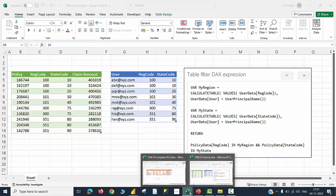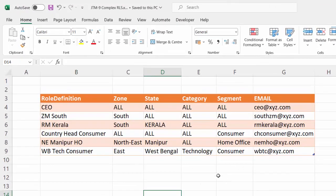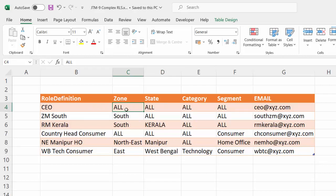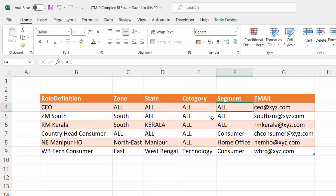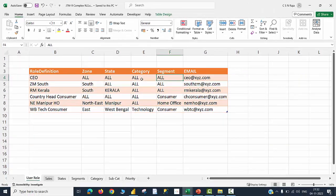However, now we are talking about a slightly complex scenario. We have got multiple columns on which filters are going to happen. In the previous case, it was mere numbers - 100 and 10, 120 and so on. Whereas now we are talking about a scenario called all. The CEO must be permitted to see all the zone values, all the state values, all the category values, all the segment values. Because of this, I am going to make a small correction in the DAX formula that is going to accept the text string called all as a value in addition to any other value that can be filtered.